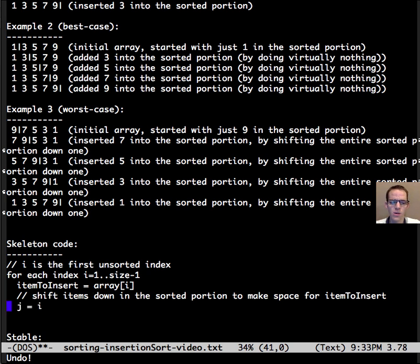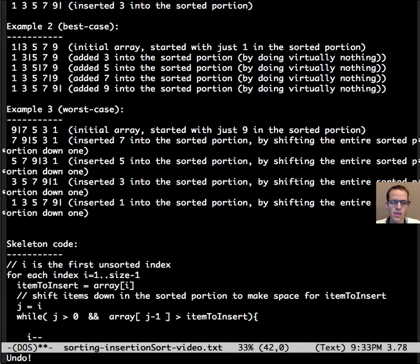So let's keep track of where the sorted portion starts from, and then while we haven't gone off the end of the array and what we're looking at is larger than the item we're trying to insert, we're going to need to shift it down.